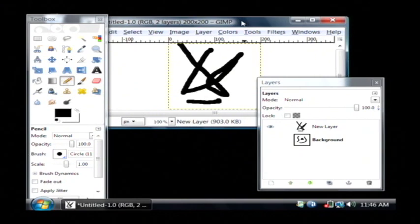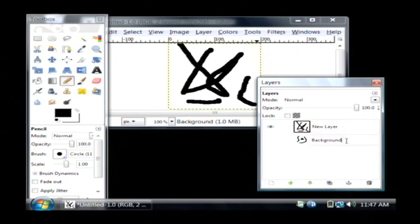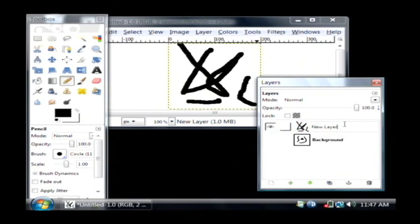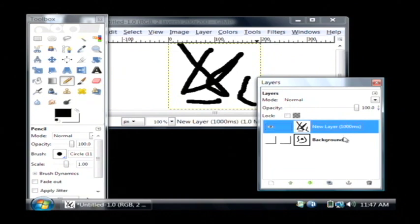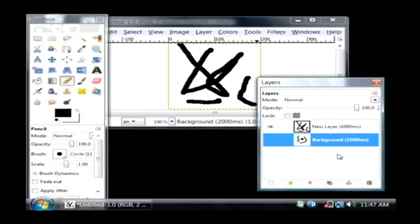Now what's going to happen is each layer is going to become a frame in our animation. The way we're going to do that is by renaming each of them and adding a timing in milliseconds to the name. 2,000 milliseconds would mean that the background frame will display for two seconds — it has to be in parentheses like that. Let's double-click it. This one I want to display for 1,000 milliseconds. So I have two frames: the first one will show for two seconds and the second for one second.